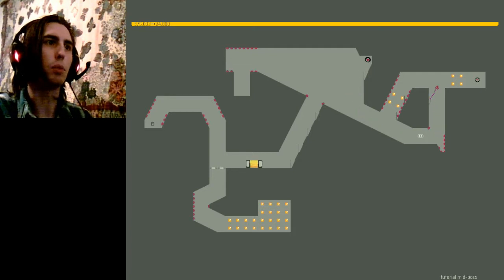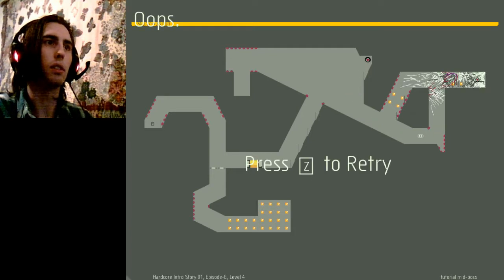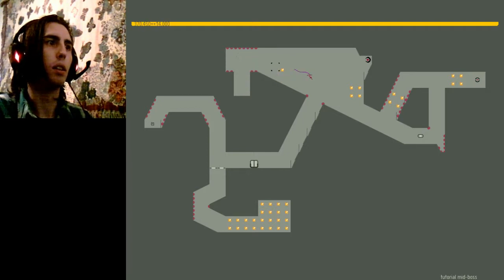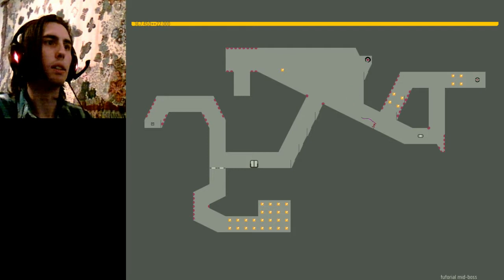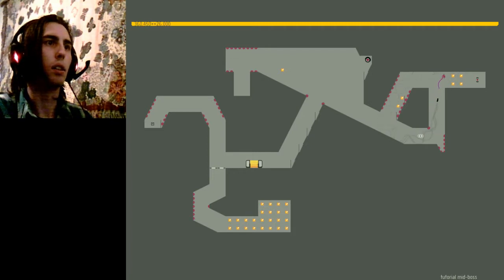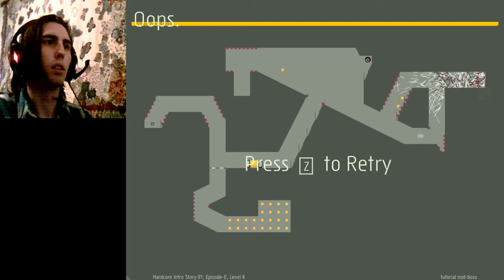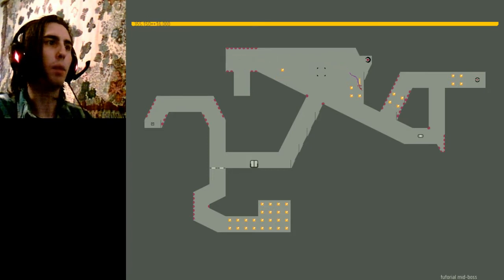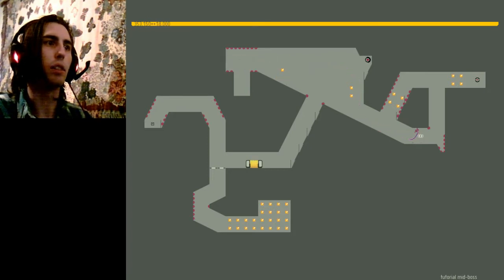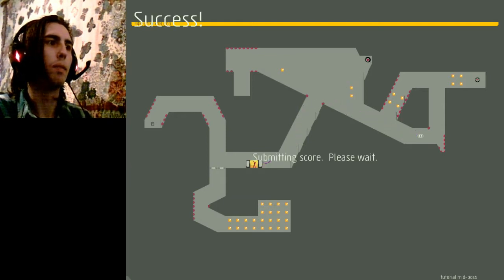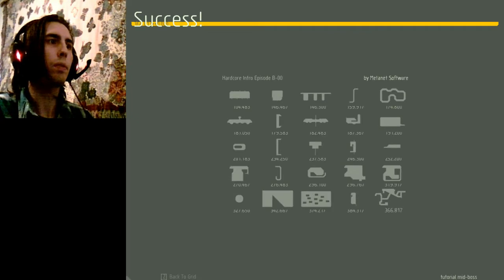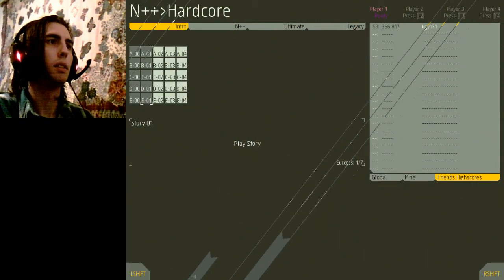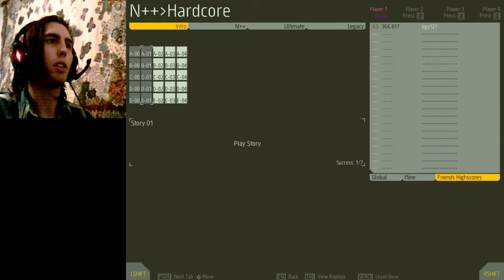I remember this gold being difficult. Oh, what am I doing? I can just grab the switch and leave. Okay, 63rd.